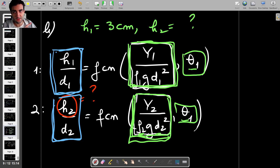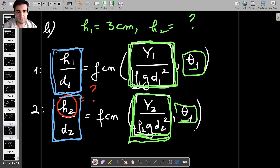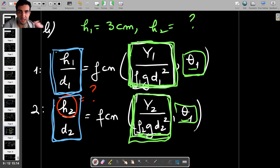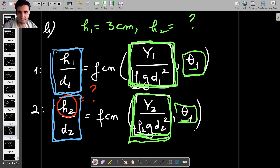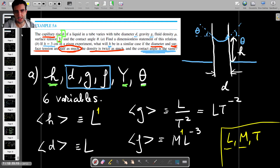The arguments of the function — theta and the non-dimensional surface tension — are the same for both experiments. In that case, we have what we call similarity. And that is the end of the question.